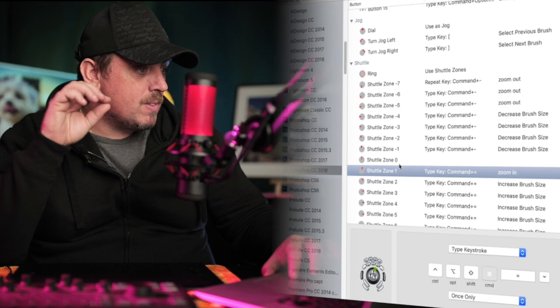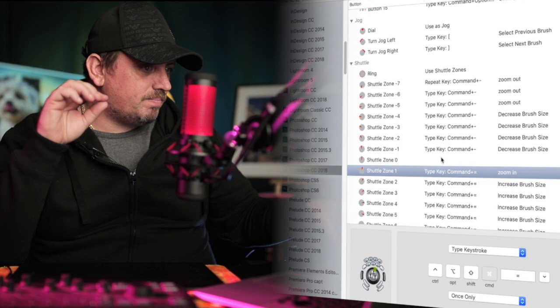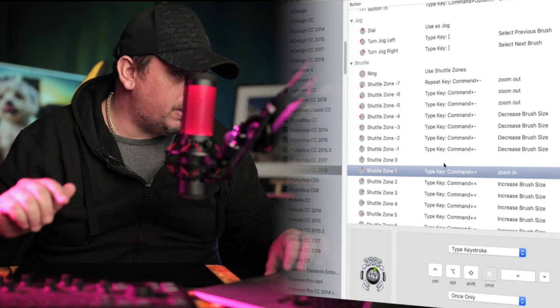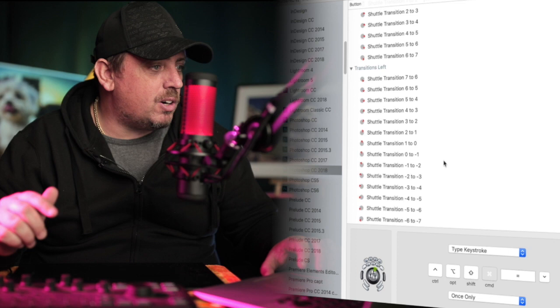Just a little note on Shuttle Zone 0, Shuttle Zone 0 there, I've got it as nothing, because as it would revert back, so you turn the wheel, and as it reverted back to zero, it would do one of two things, it would either increase it or decrease it, so you put that to nothing.